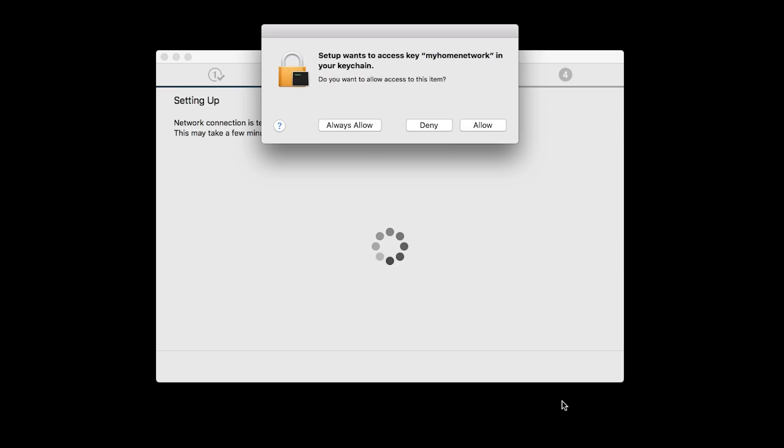A box will appear asking for access to the Wi-Fi password in your keychain. If you didn't save your password to your keychain, you'll need to enter it to continue. Click Allow to proceed.